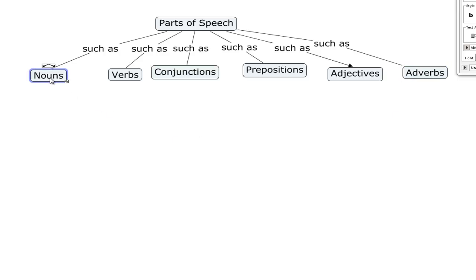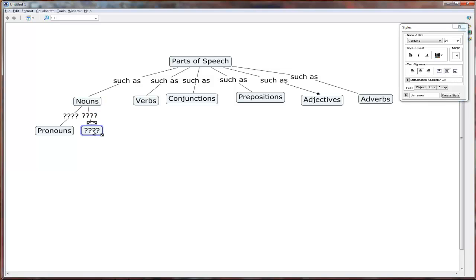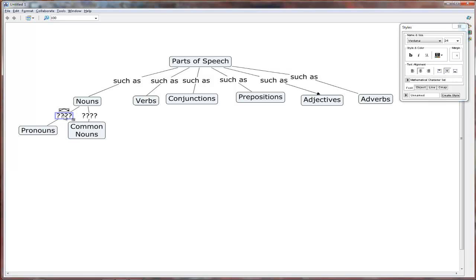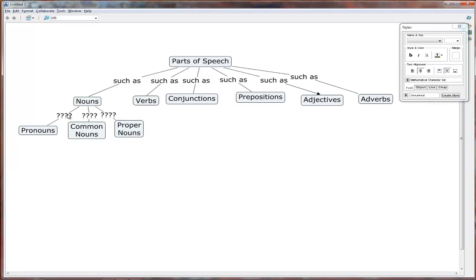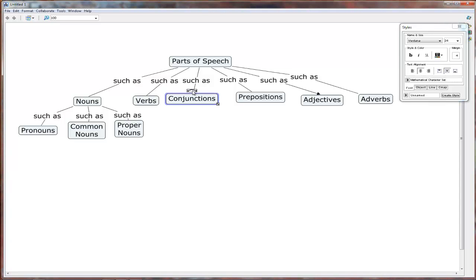Now let's build our concept map a little bit more. So under nouns, there are subcategories such as pronouns. And we'll call them common nouns. And also proper nouns. Again, let's change this to such as.